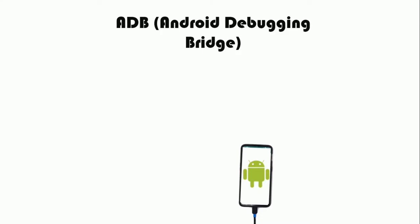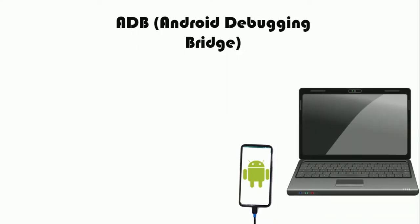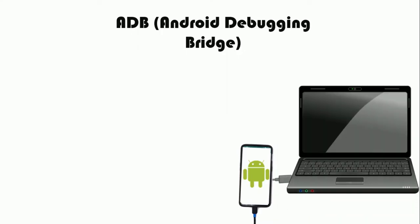In simple words, Android Debug Bridge (ADB) is a versatile command line tool that lets you communicate with a device.